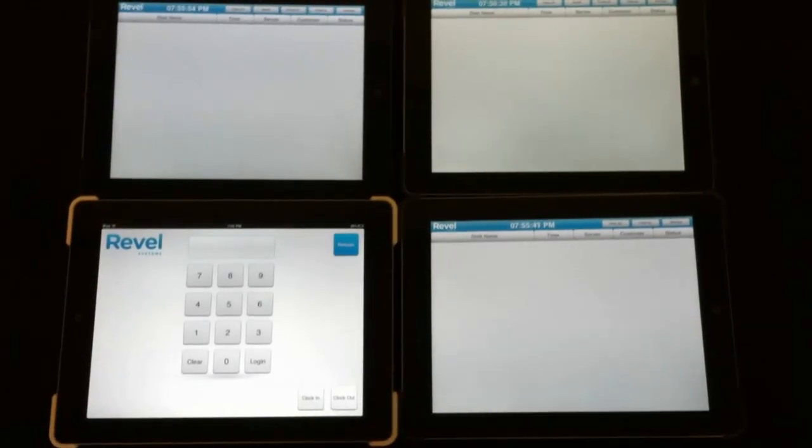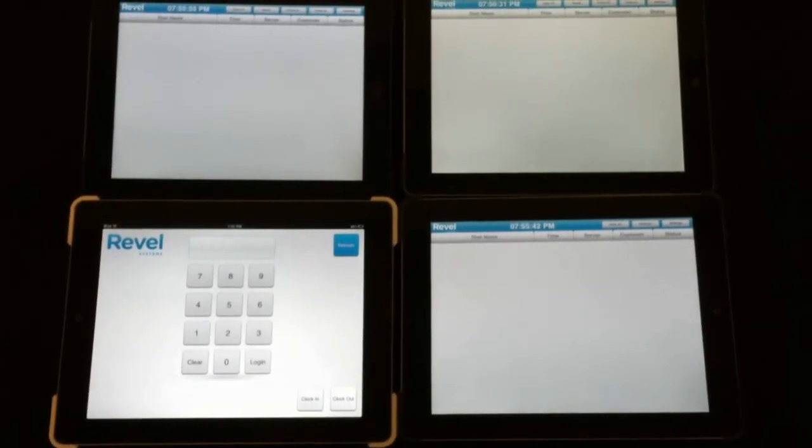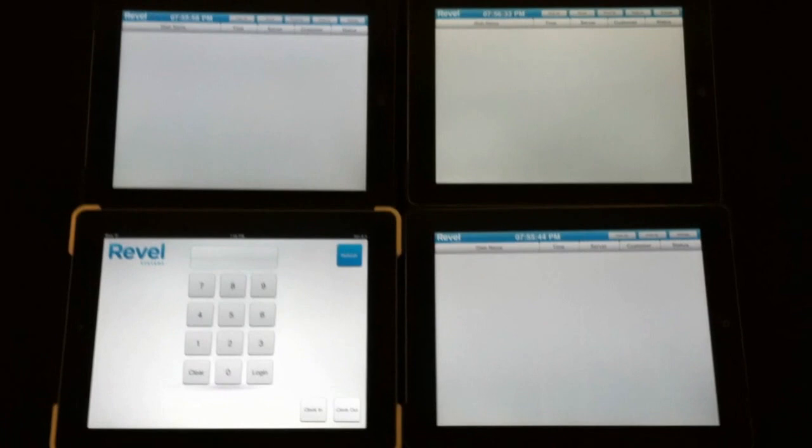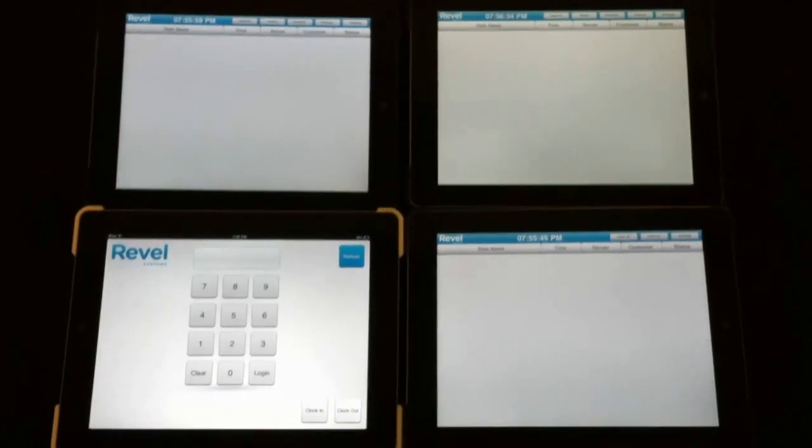Welcome. Today we are going to demo Revel Systems' iPad Point of Sale in addition to its kitchen display system.